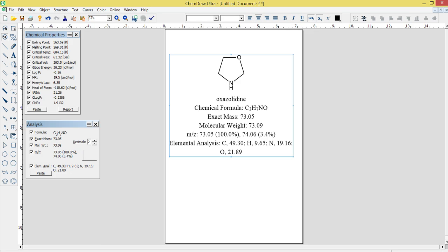Collaboration and Sharing: ChemDraw Ultra 12.0 includes tools for collaborating and sharing chemical data with others. Users can share their diagrams and data with colleagues via email or cloud-based storage platforms, and the software supports real-time collaboration and annotation.